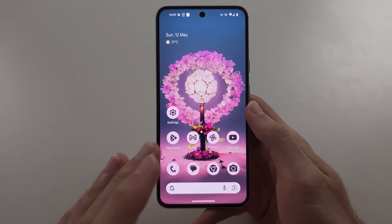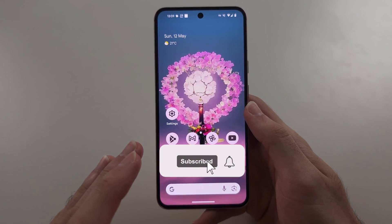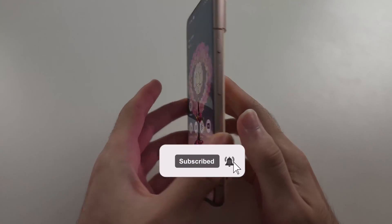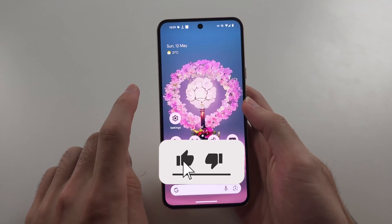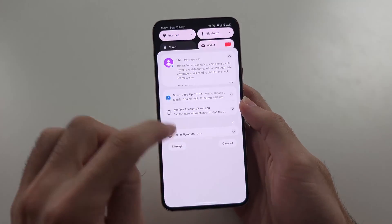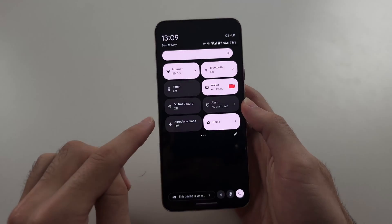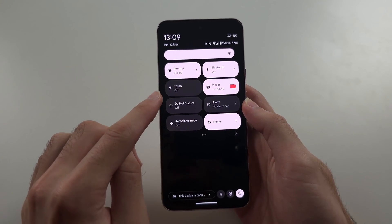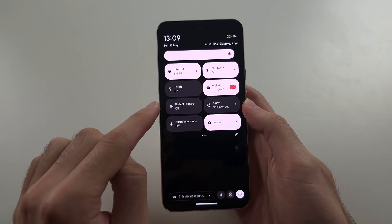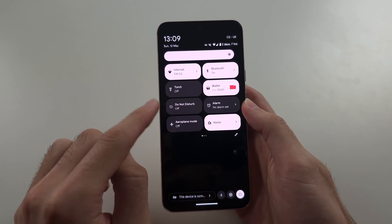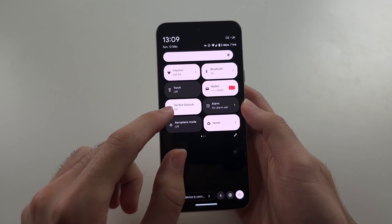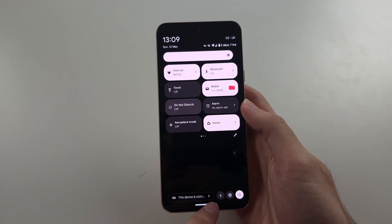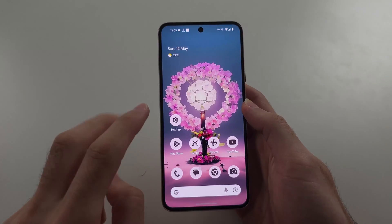The reason you are not receiving text messages on your Pixel 8 is option one: swipe down from the top twice, and if Do Not Disturb is on, it will suppress messages, so tap to turn it off.